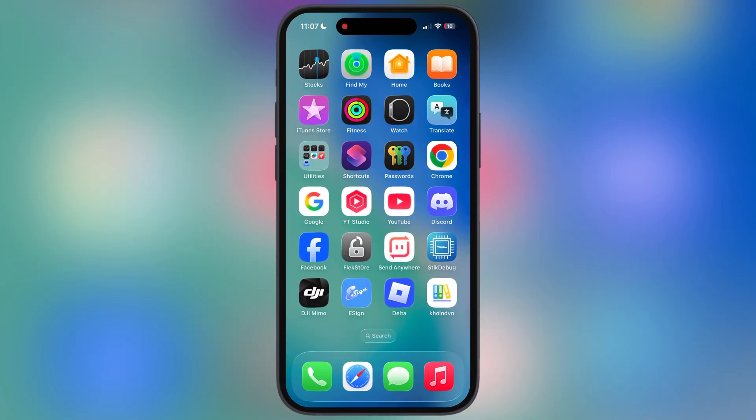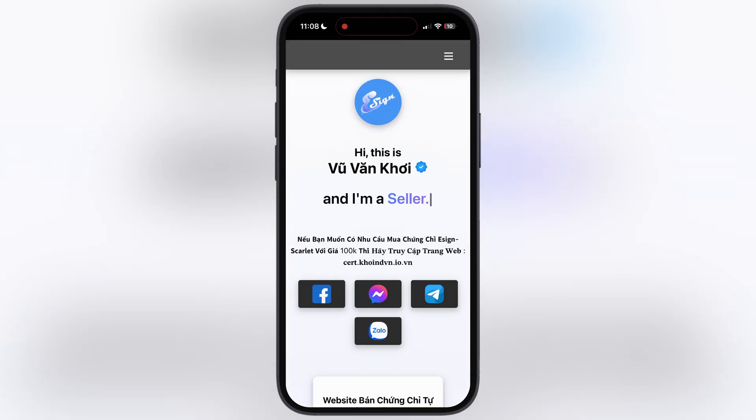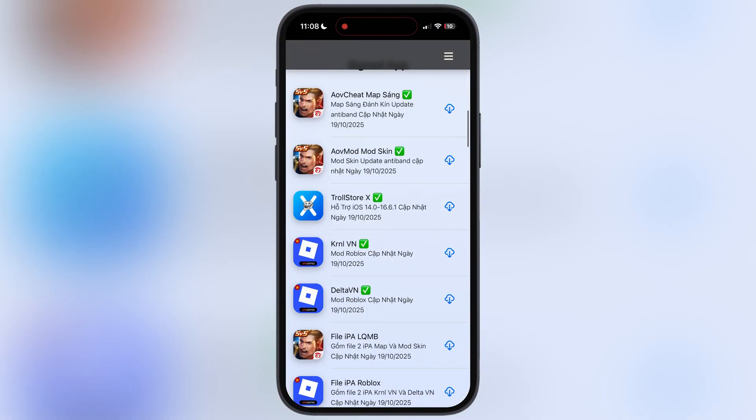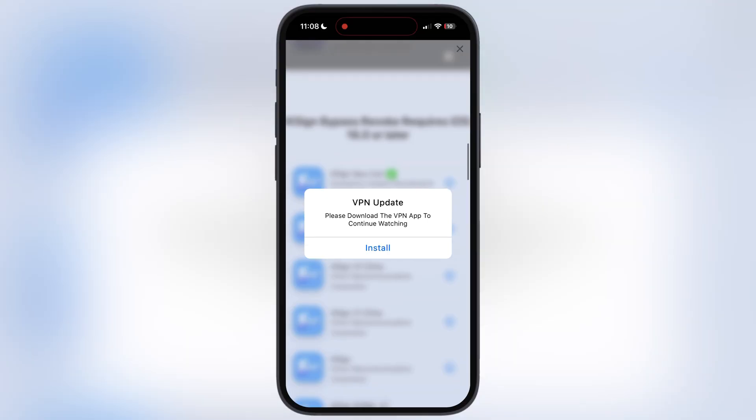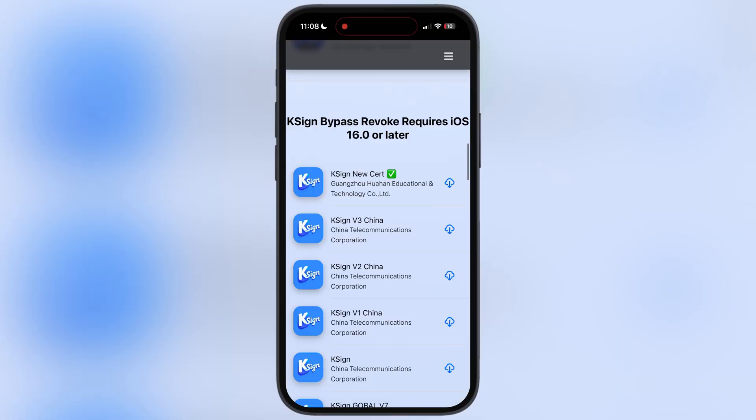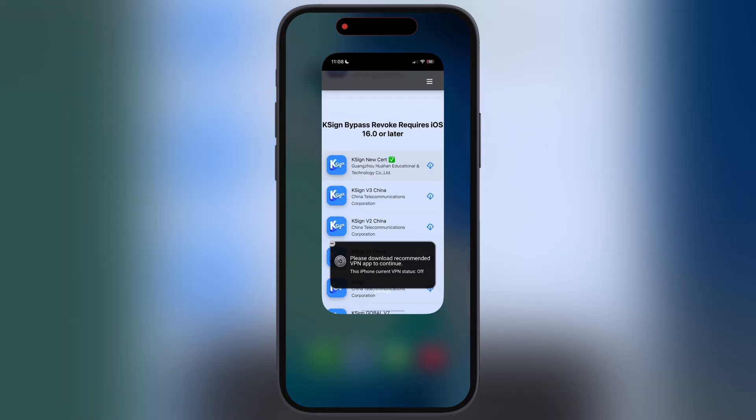Once you install the DNS profile, you will see a new coinvn app added to the home screen. Open it. Now to install the new KSign app, scroll down and here you will find the new KSign with a green tick, which is the latest one. Simply install it on your iPhone and iPad.